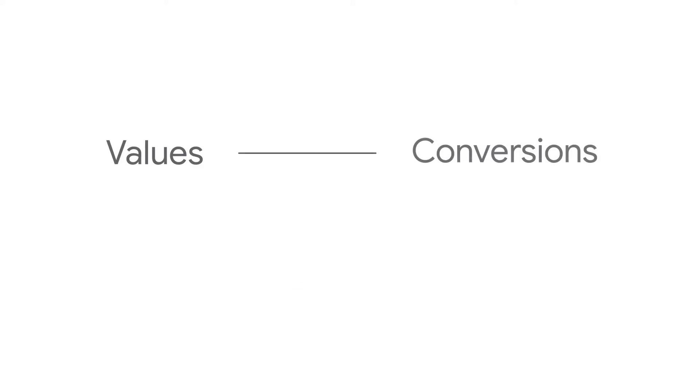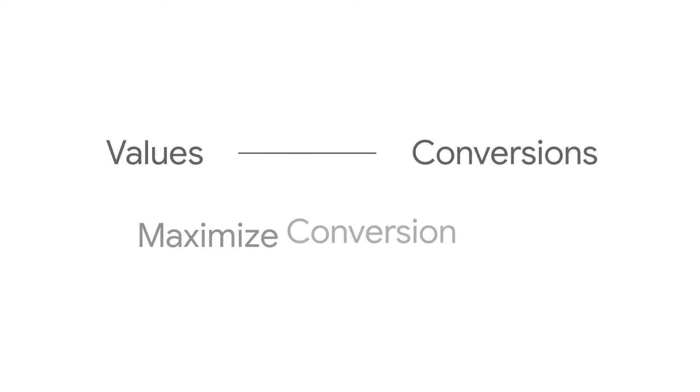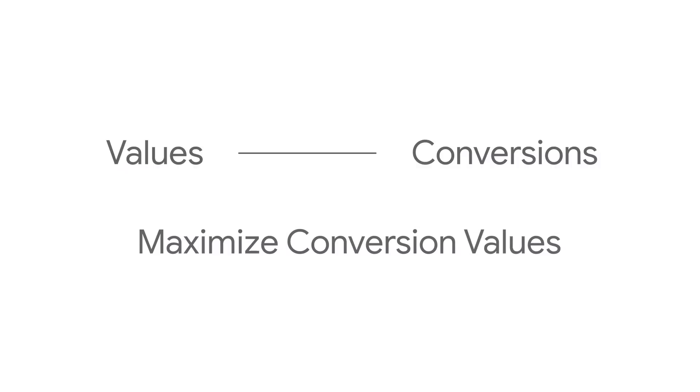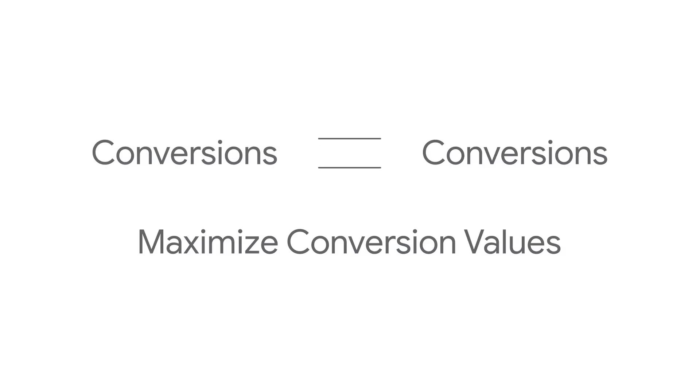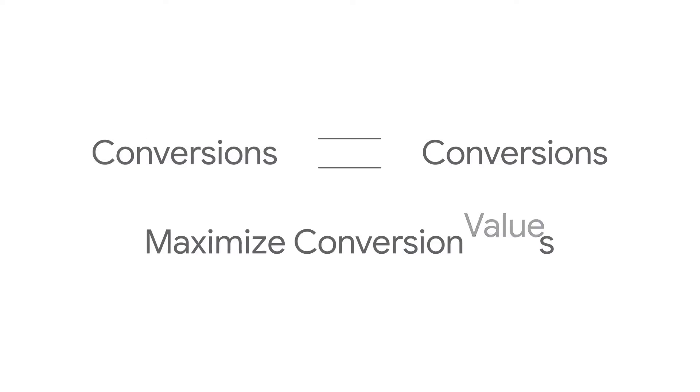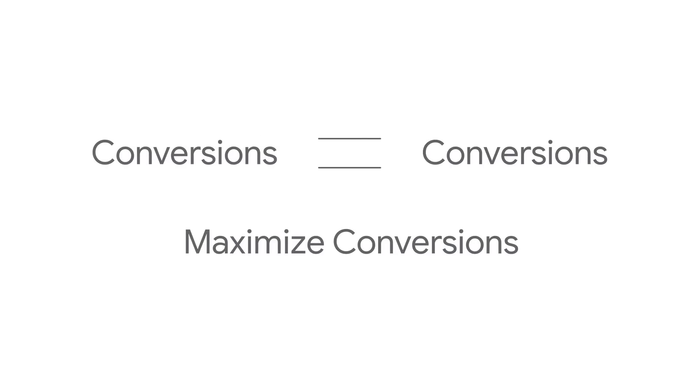If you're tracking values with your conversions, we recommend using the Maximize Conversion Values bid strategy. If you aren't tracking values and care about all of your conversions equally, we recommend using the Maximize Conversions bid strategy.